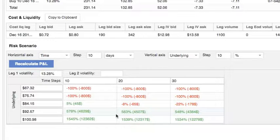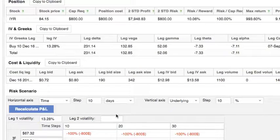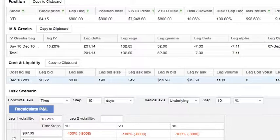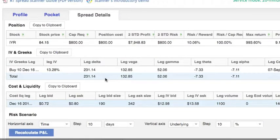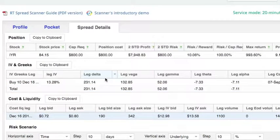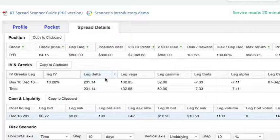I think this option is a pretty great candidate if you're looking for unusual option volume. The volume change is 10 times more than the open interest, it's relatively cheap, and it has a small implied volatility of 13 percent. That's it for an example of how to choose an option by volume. Thank you for watching — remember you can always reach us at support@ivolatility.com if you have any questions.